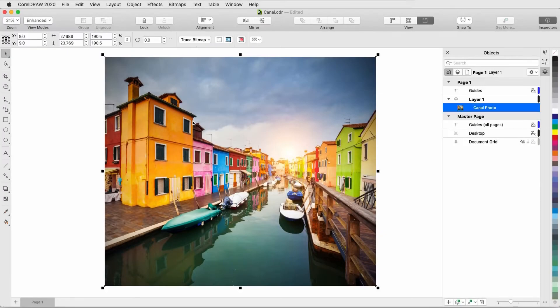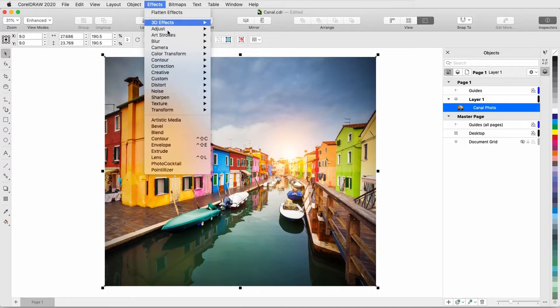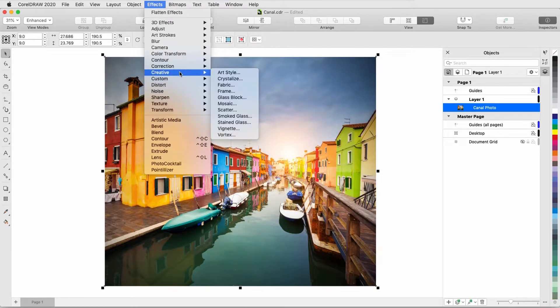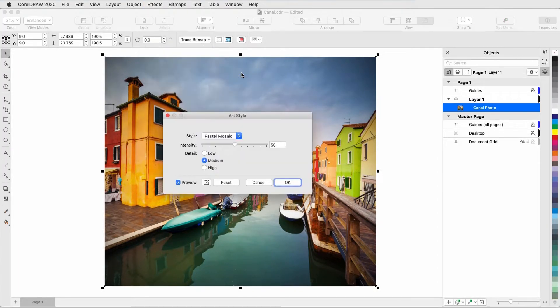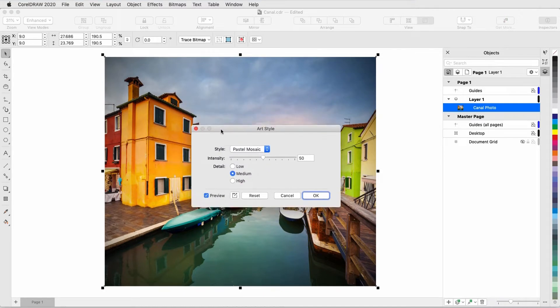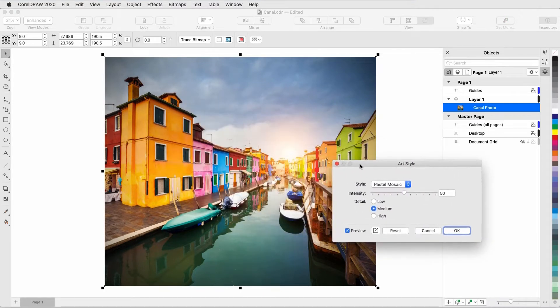Looking for some amazing new effects for your artwork? With CorelDRAW 2020 comes a new set of art-style effects, brought to you by Artificial Intelligence.